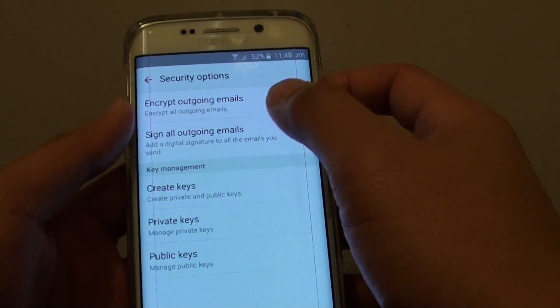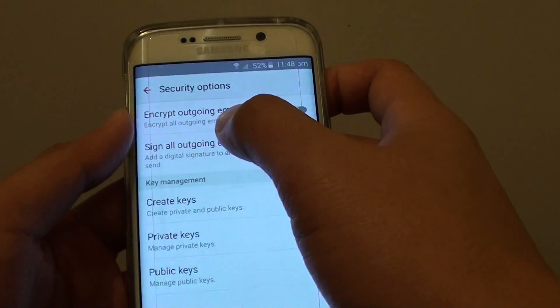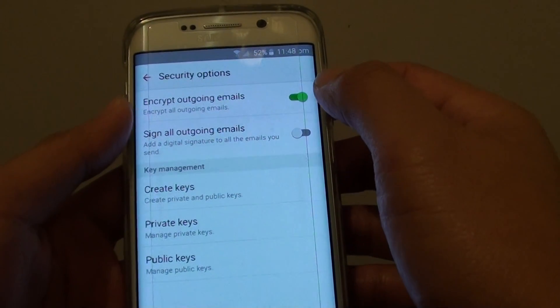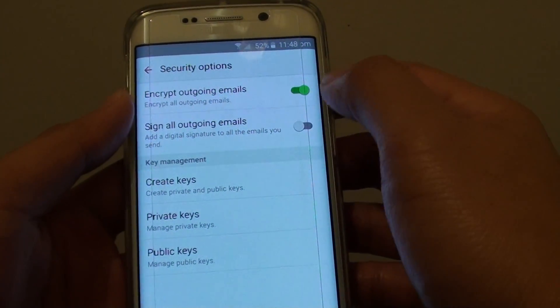From here, make sure you turn on the Encrypt Algon Email switch. Slide the switch to the right.